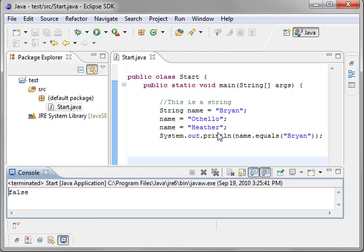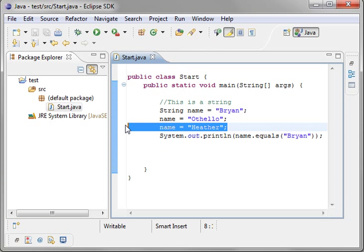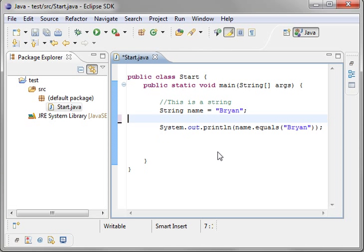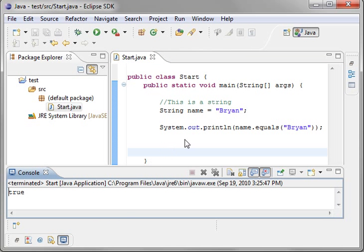False, because it's Heather. Let's delete these other two strings. True.